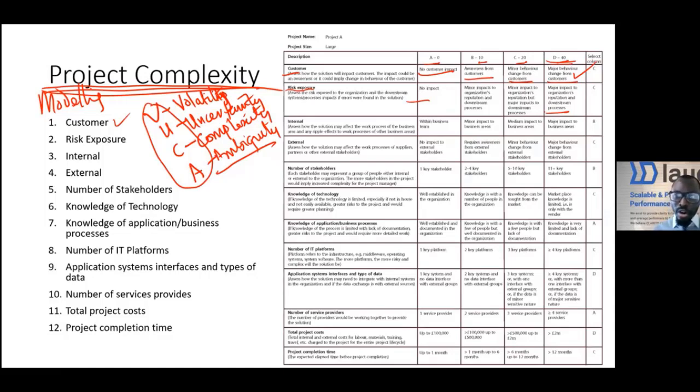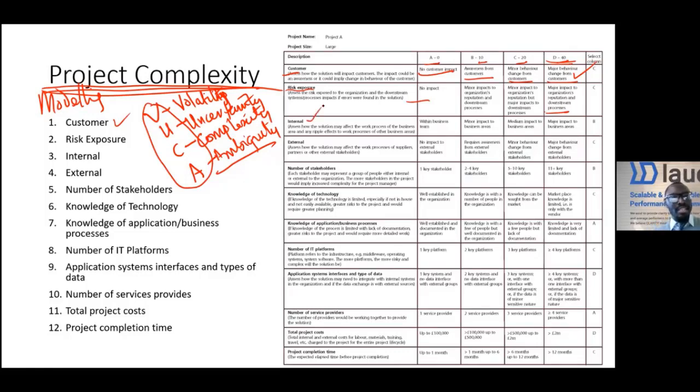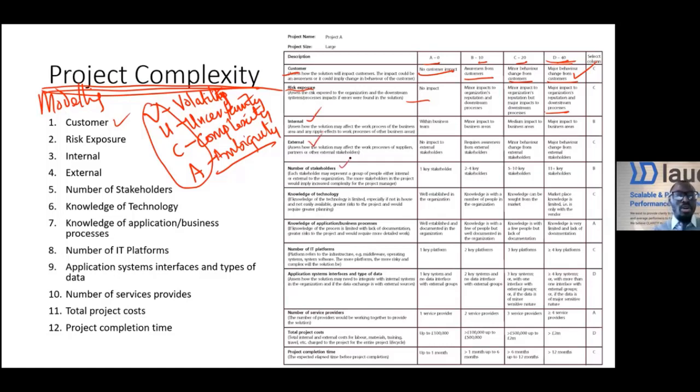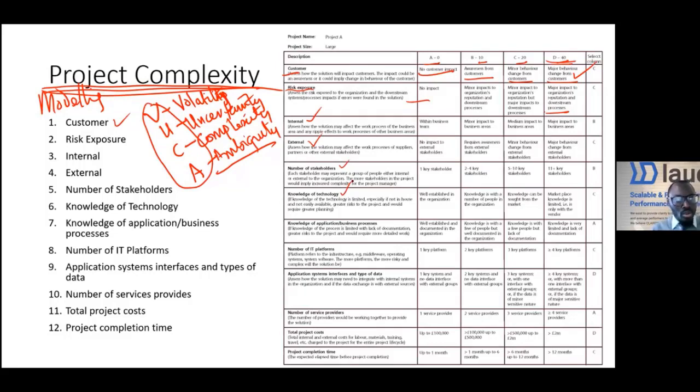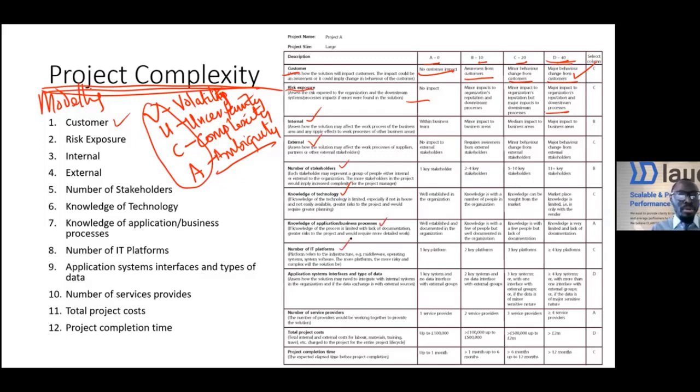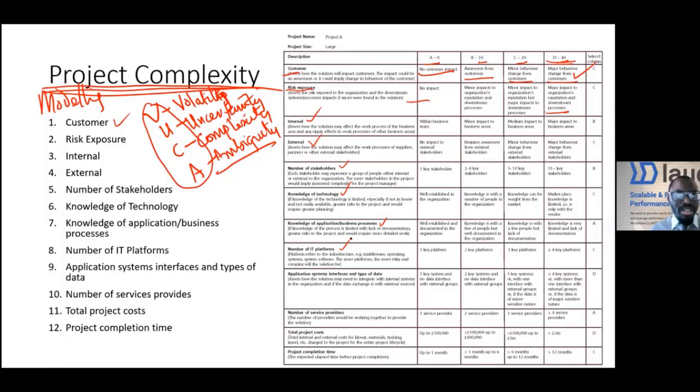Next we're looking at the impact on internal teams, the impact on external partners as well, how many stakeholders will be affected, and the knowledge of the technology. Do we even know about that technology? The knowledge about the application of processes and the number of IT platforms that will be involved or affected.